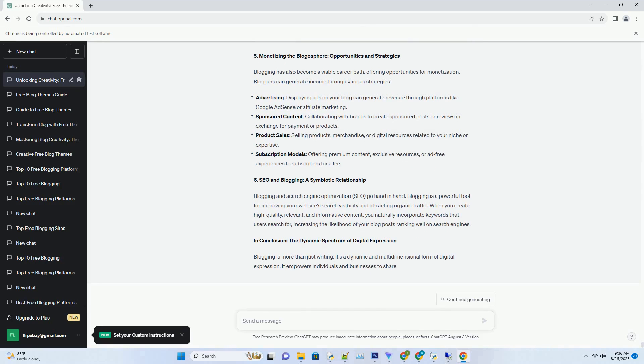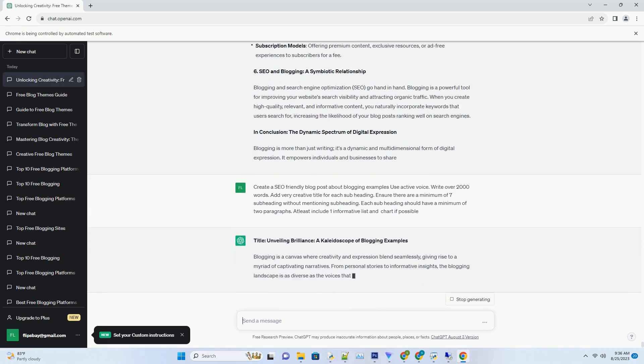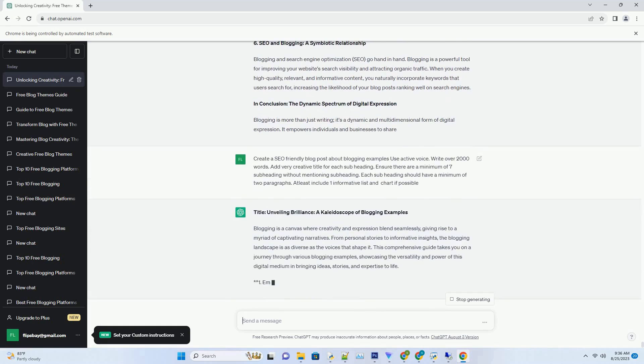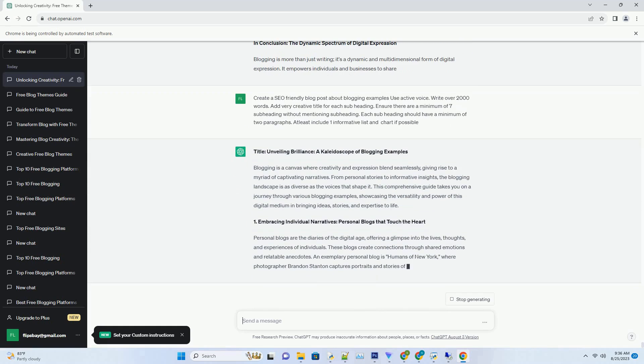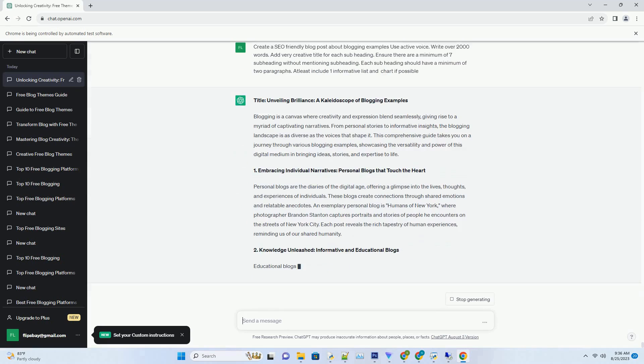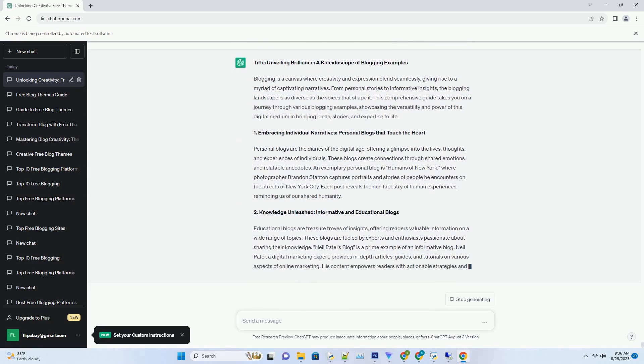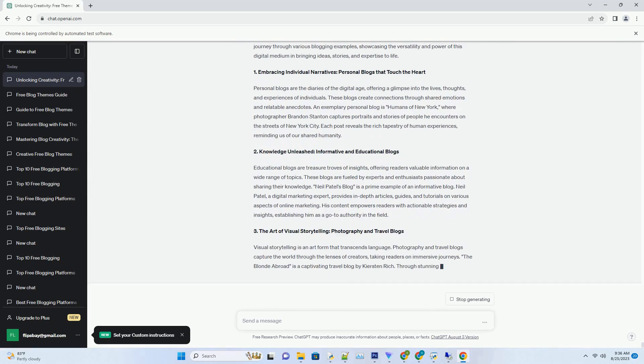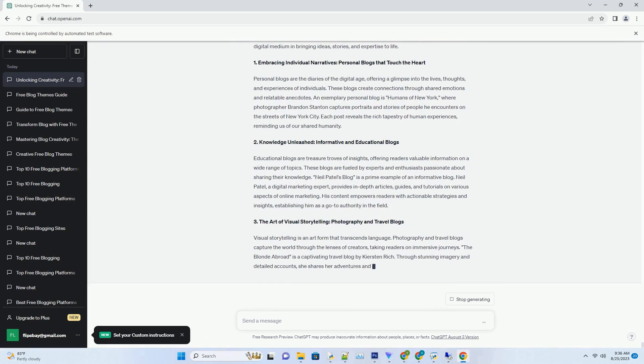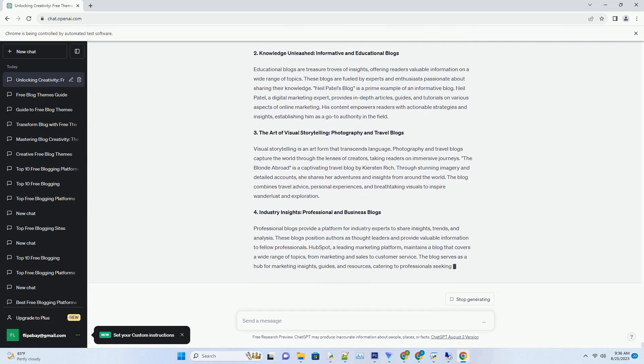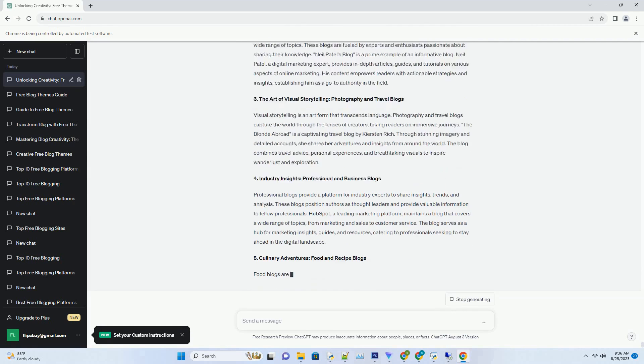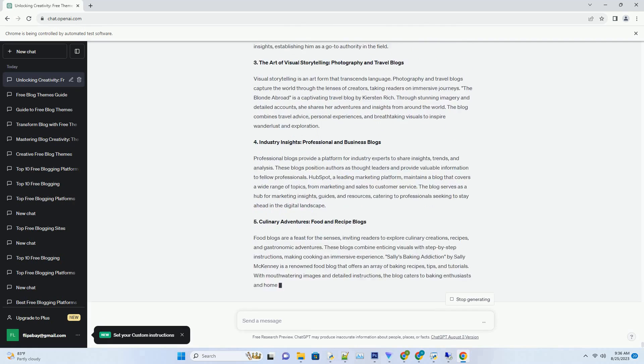Blogging is a canvas where creativity and expression blend seamlessly, giving rise to a myriad of captivating narratives. From personal stories to informative insights, the blogging landscape is as diverse as the voices that shape it. This comprehensive guide takes you on a journey through various blogging examples, showcasing the versatility and power of this digital medium in bringing ideas, stories, and expertise to life.